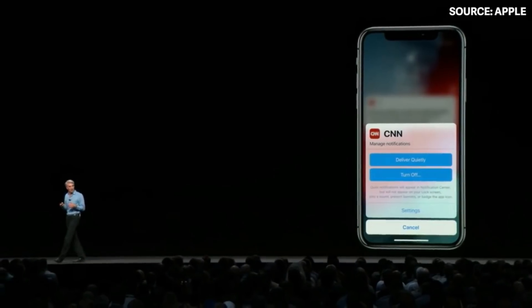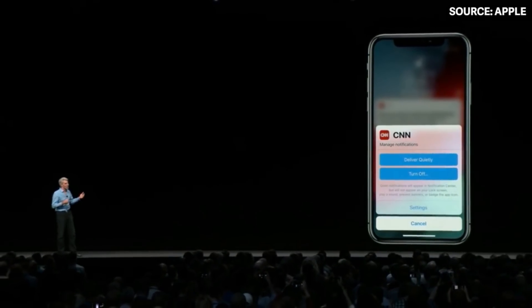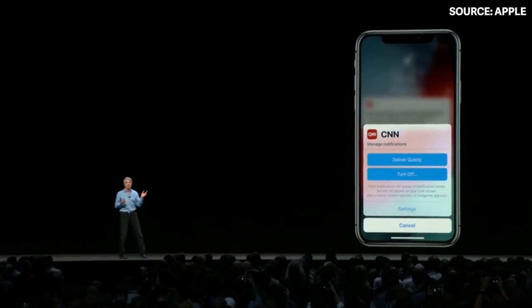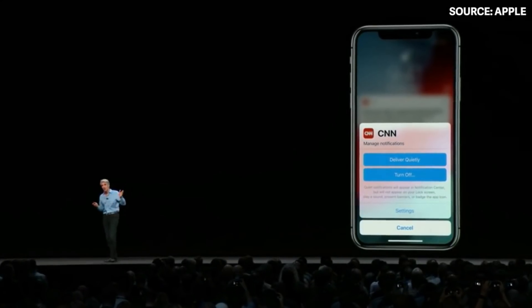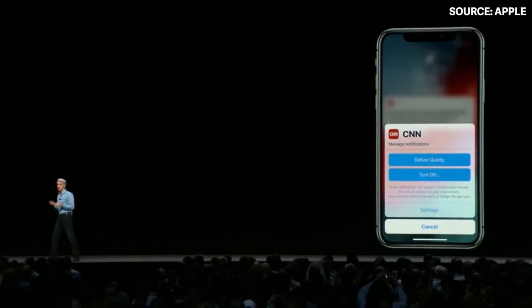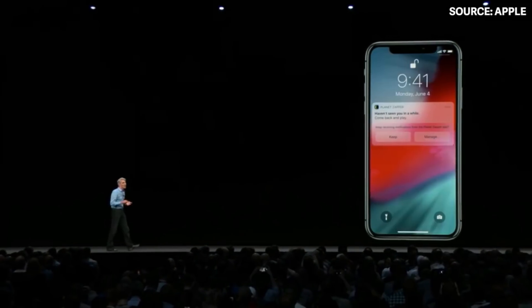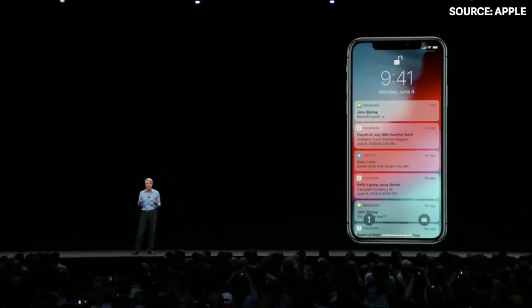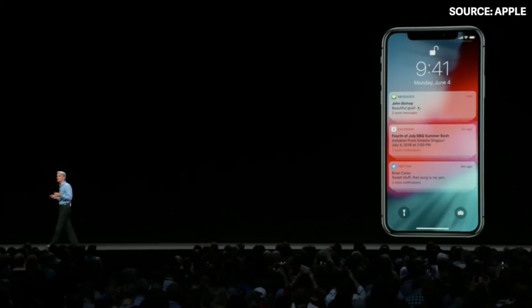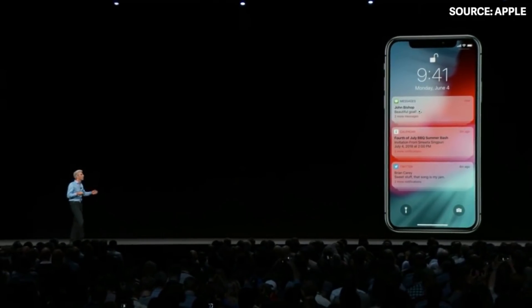You will be able to change and control notifications from the lock screen. You can disable notifications — just go to the notification settings and you will be able to drop notifications. Notifications are faster now, and we are grouping them. There are a lot of notifications, so we have to group every day.